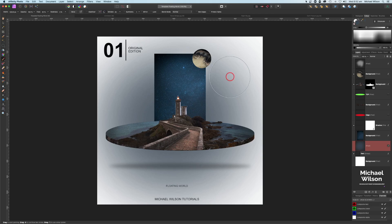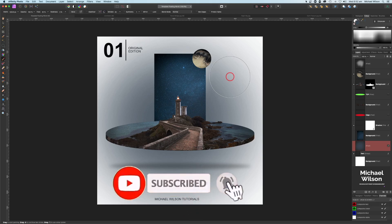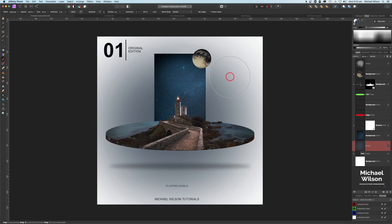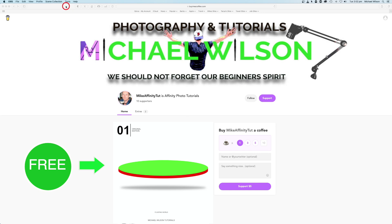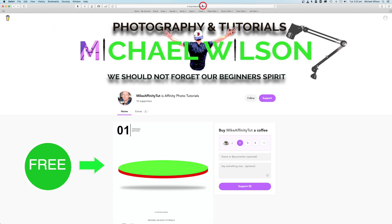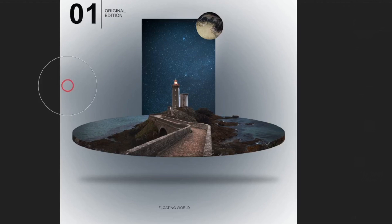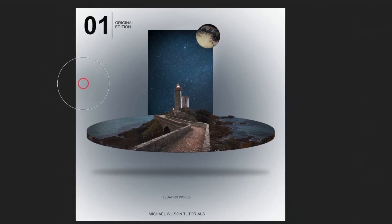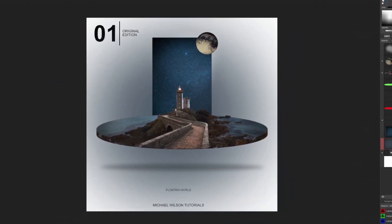And there you go everybody — that is my floating micro world in Affinity Photo, with our own little planet created as well. If you enjoyed the tutorial please don't forget to subscribe and hit the notification bell. If you'd like to support my channel, head over to the Buy Me a Coffee site — and while you're there, grab that absolutely free template so you can create your own micro world. Until next time, stay well, stay safe, and I'll see you in the next video.